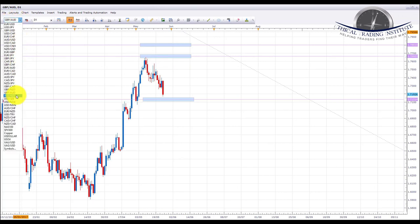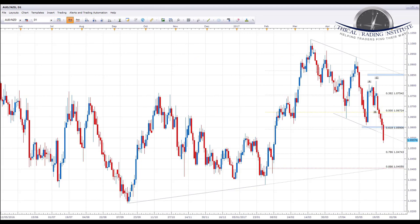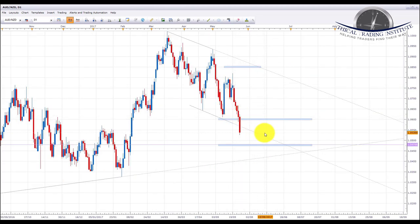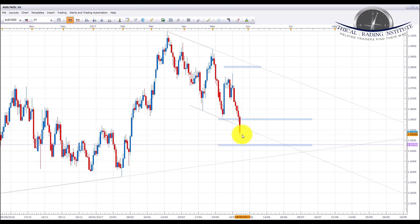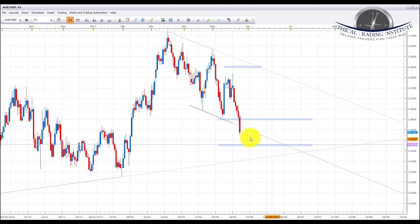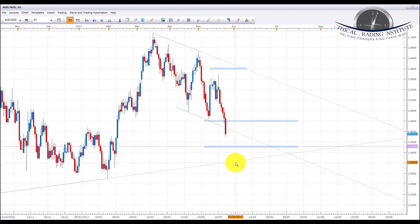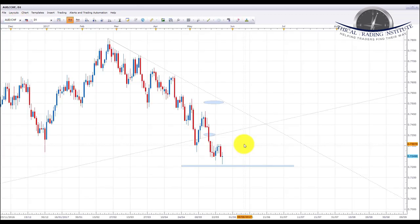AUD/NZD — we were looking for a move down into the 1.0600 area of support which we had highlighted, and we did actually get that move last week. It has started to break out of the downward sloping channel, so if we see some accumulation in this area we are going to be looking to take a trade down to the 1.0479 area of support. AUD/NZD is one I'm going to be keeping my eye on very closely next week and I am going to be looking for shorts into the 1.0479 area.